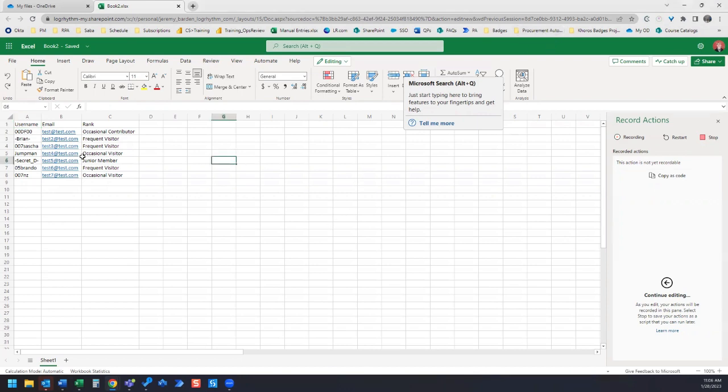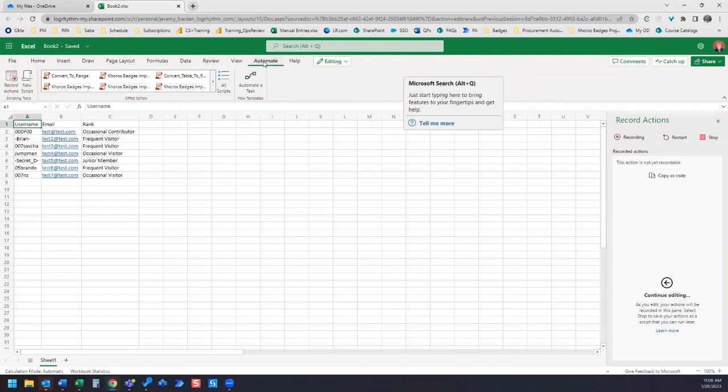To start, I've got a sample workbook that we're going to use. We're going to go to Excel and open the Automate tab.